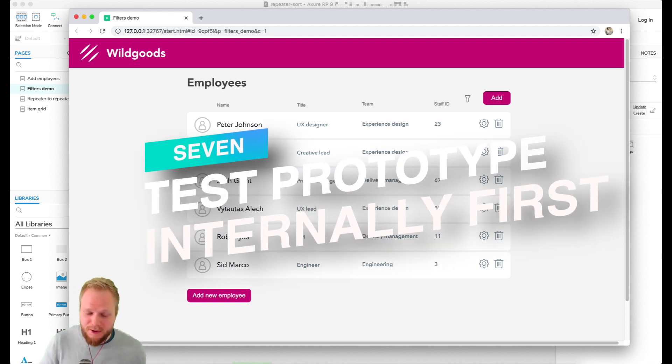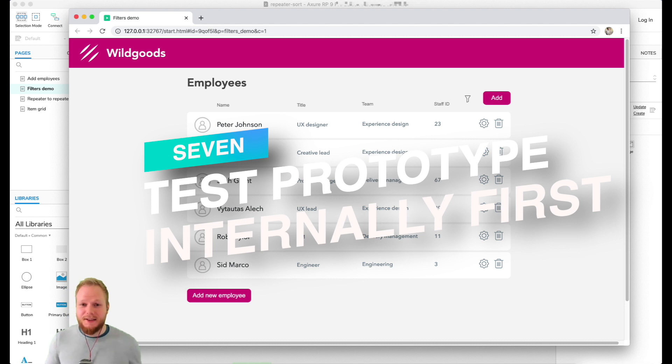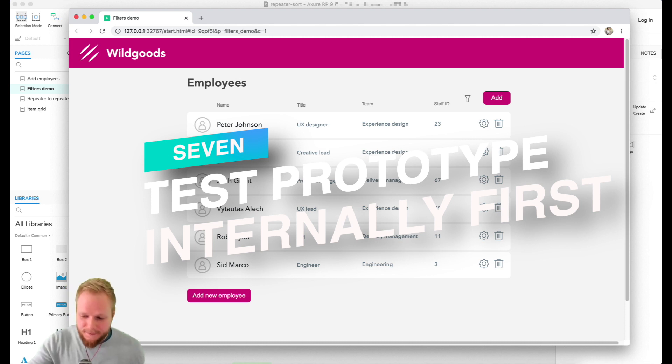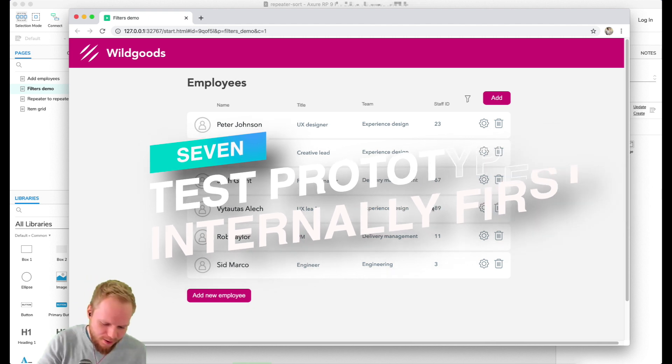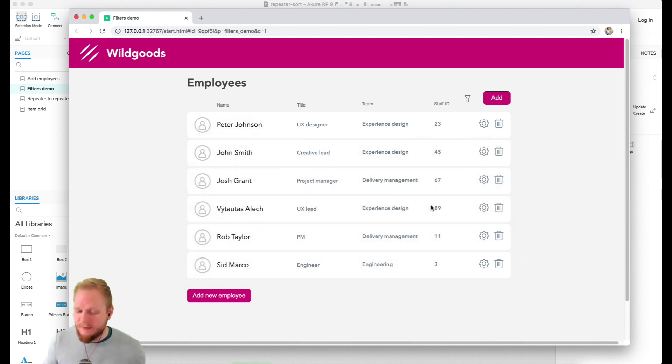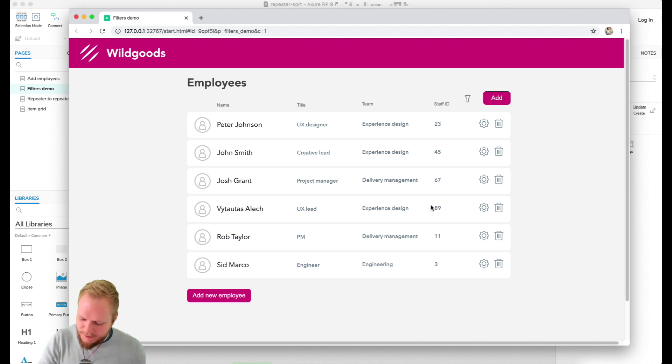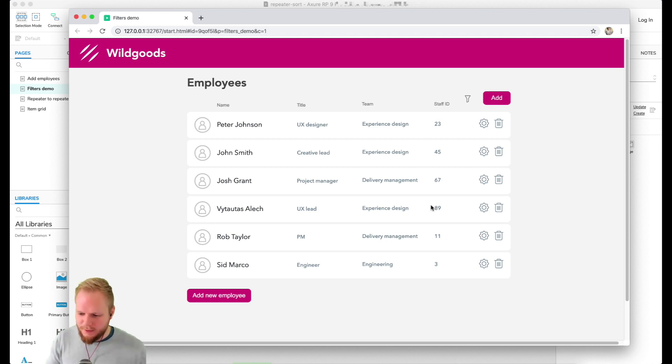Next one is a perfect segue from our previous points - it's number seven: test the prototype yourself and give your teammates to test it as well. It could be that you give it to product managers, developers, other designers, researchers, you name it.